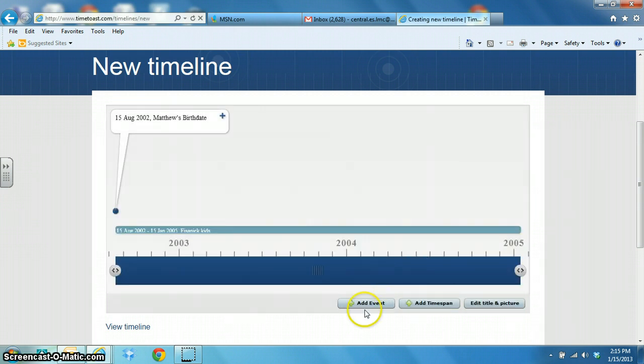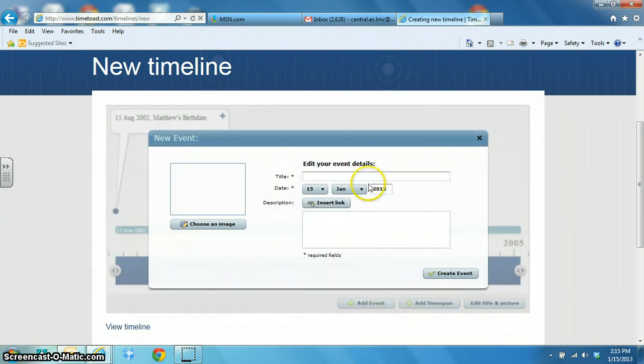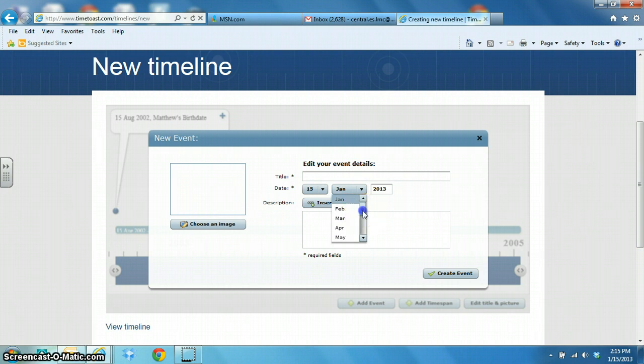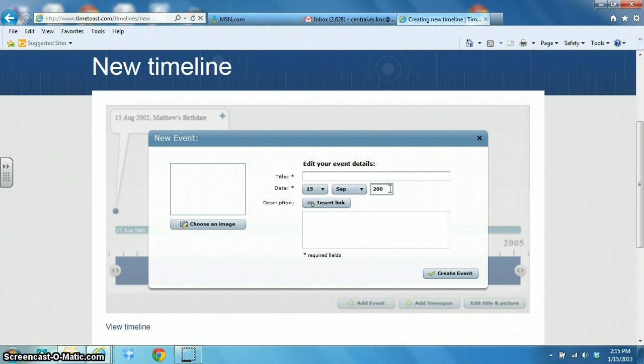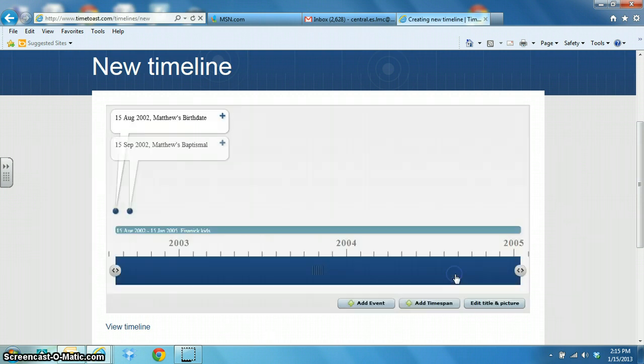And now I'm going to add another event. I will put September of 2002 Matthew's baptismal and click on create an event.